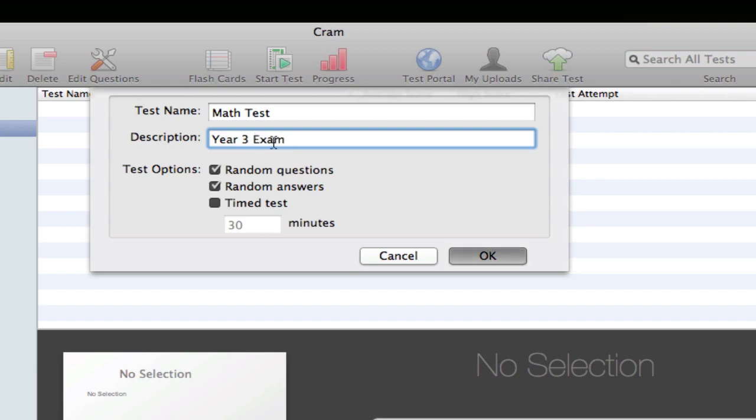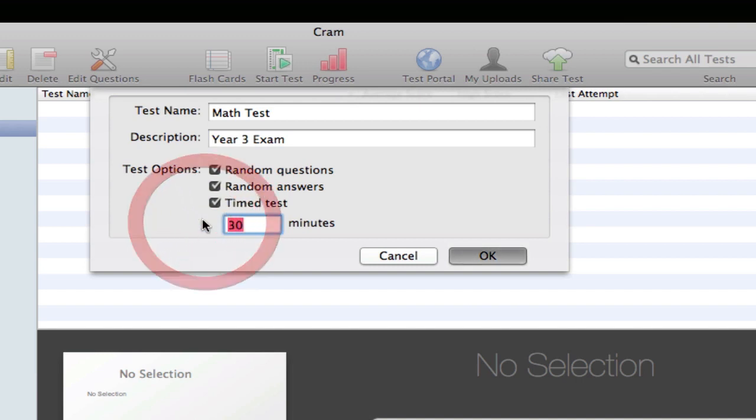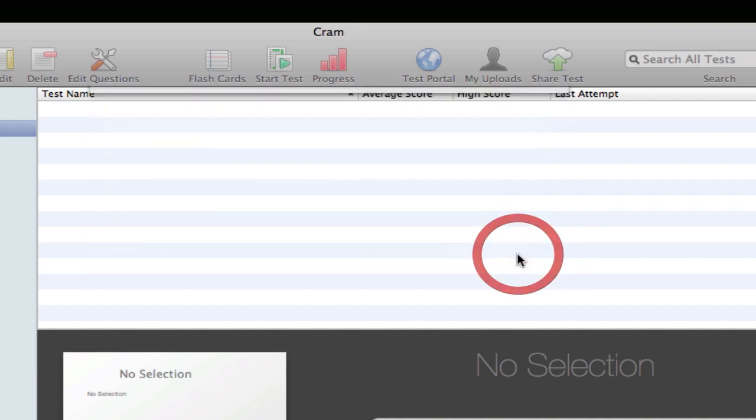Once you choose the name and description for your test, you can simply go ahead and choose these few options: random questions, random answers. That's simply going to change the order in which the questions appear and the answers as well, so it's not always going to be the same and you don't remember what the order was. You can also timer the test, so for example you want to give yourself 10 minutes, and you click OK.